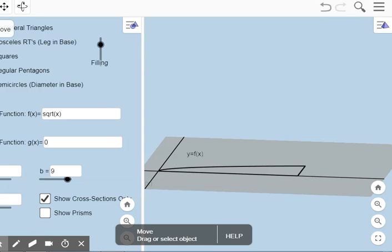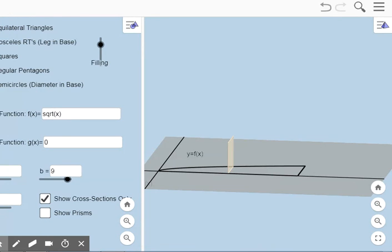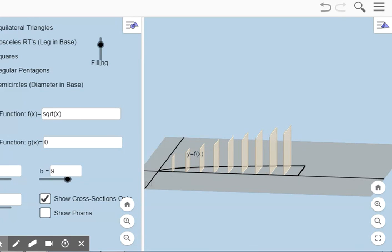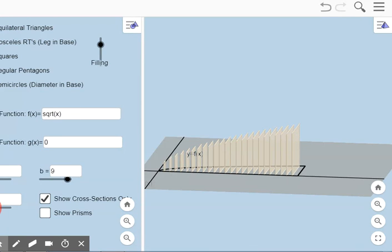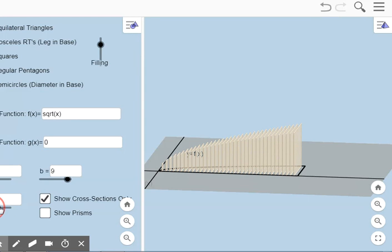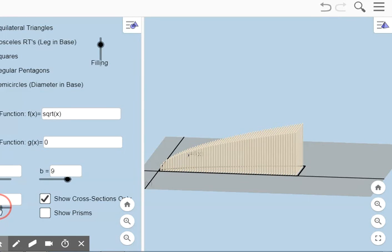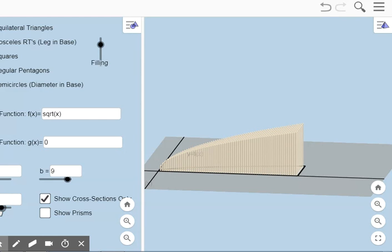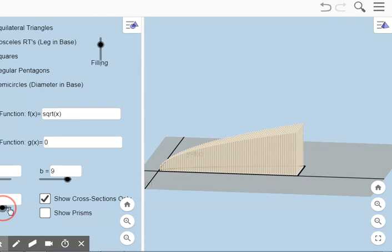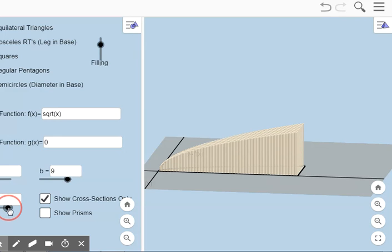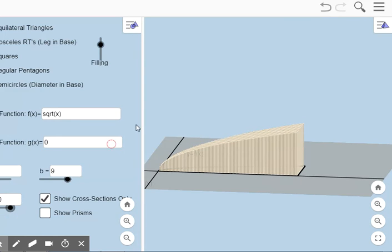n equals the number of cross sections that we're going to put on here. So if I increase that, it's putting them in here — we're getting more and more and more. As I increase the number of squares drawn in this region, we are creating a three-dimensional solid that I will rotate here in a second so you can see it.